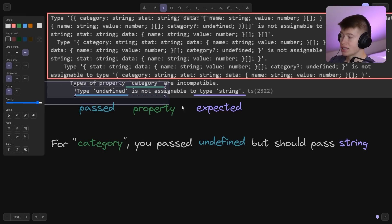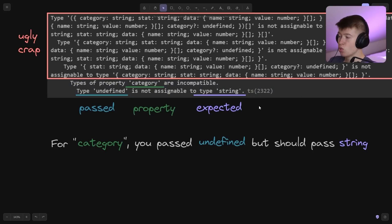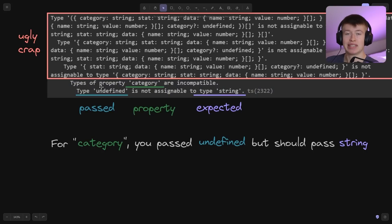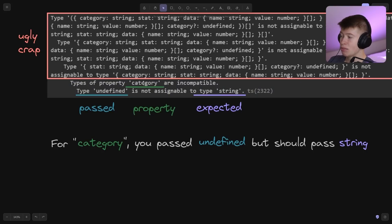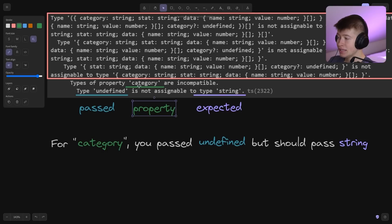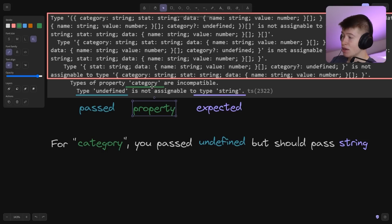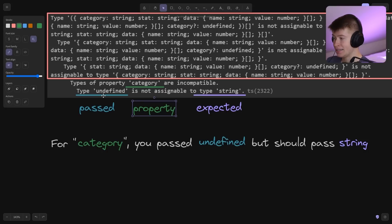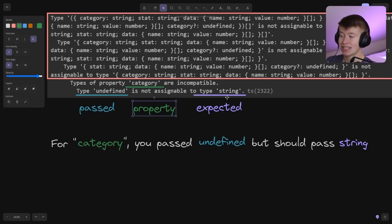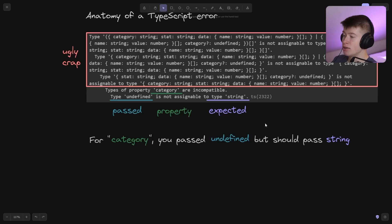Chances are, the stuff at the bottom is way more important. The last one or two sentences is what really matters in TypeScript. For example, the property that we're even talking about is something called category, and the type that we are passing and the type we are expected to pass doesn't match.